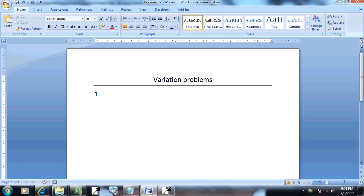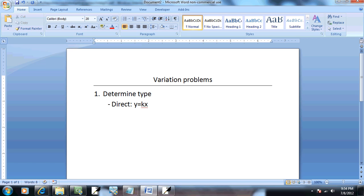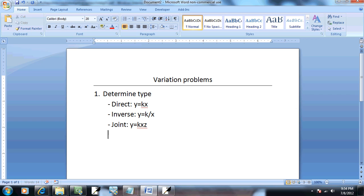Step one. Determine the type. We'll have direct variation, which is typically of the form y is equal to kx. We have inverse, which is y is equal to k over x, k divided by x. We have a joint variation, which is y is equal to kxz. And we have a combo, which is a mix of the above. Now, there is no kind of set way that the combo is going to look. Just as you read it, you've got to write it down. Now, that does not mean that it's going to stick strictly to these forms I listed up above.